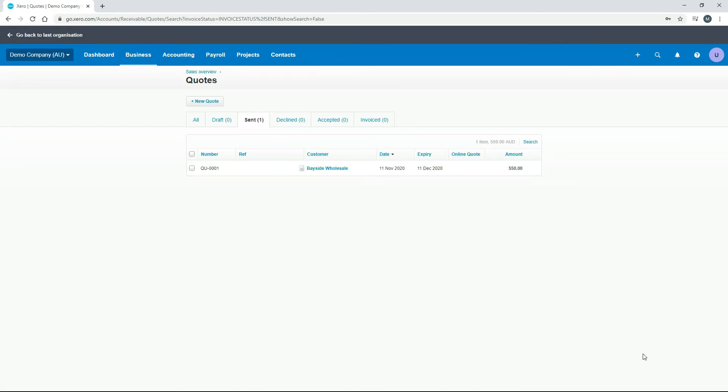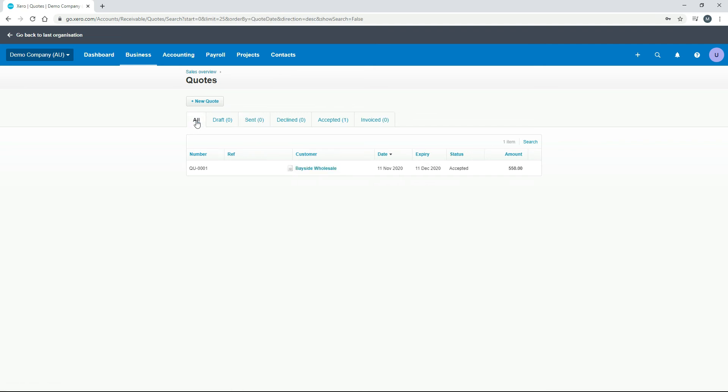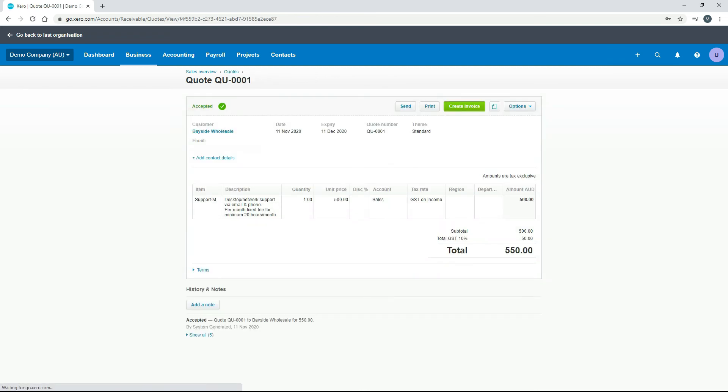Okay, so back in Xero, if we just refresh this screen, we'll just click on all. Okay, and we can see now that that quote has moved on from the sent box into accepted. So now that that's been accepted, if we just click into it, what we can do is we can just create an invoice out of it.